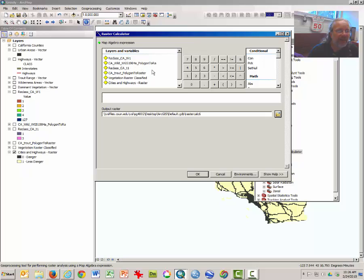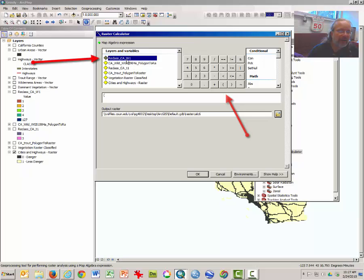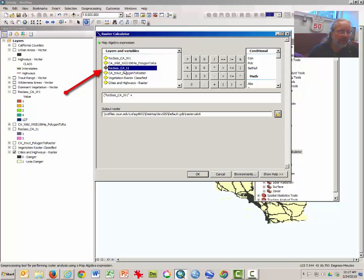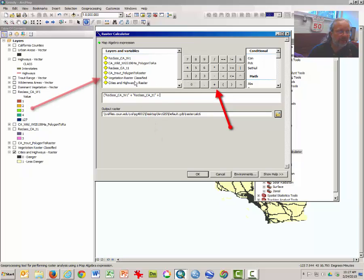Essentially, what we want to do is add together our three layers of positive grizzly bear habitat, and then multiply that by our one highways and urban development layer. Start with the left parenthesis. We're going to add our reclassed California wilderness — this should look like reclassed CAW or W1. Double-click on that to add it to the calculator, then click the plus button. We want to add our trout layer that you just made — reclassed California T1, or California trout layer. Then add the vegetation raster that was created for you. Double-click on that.